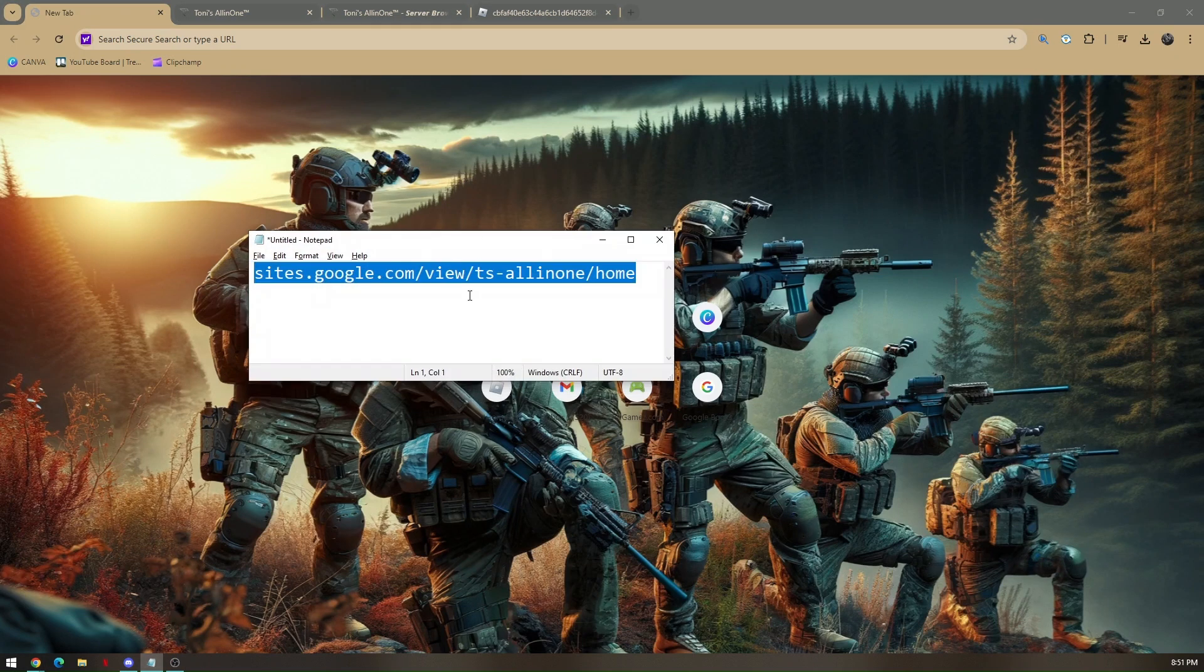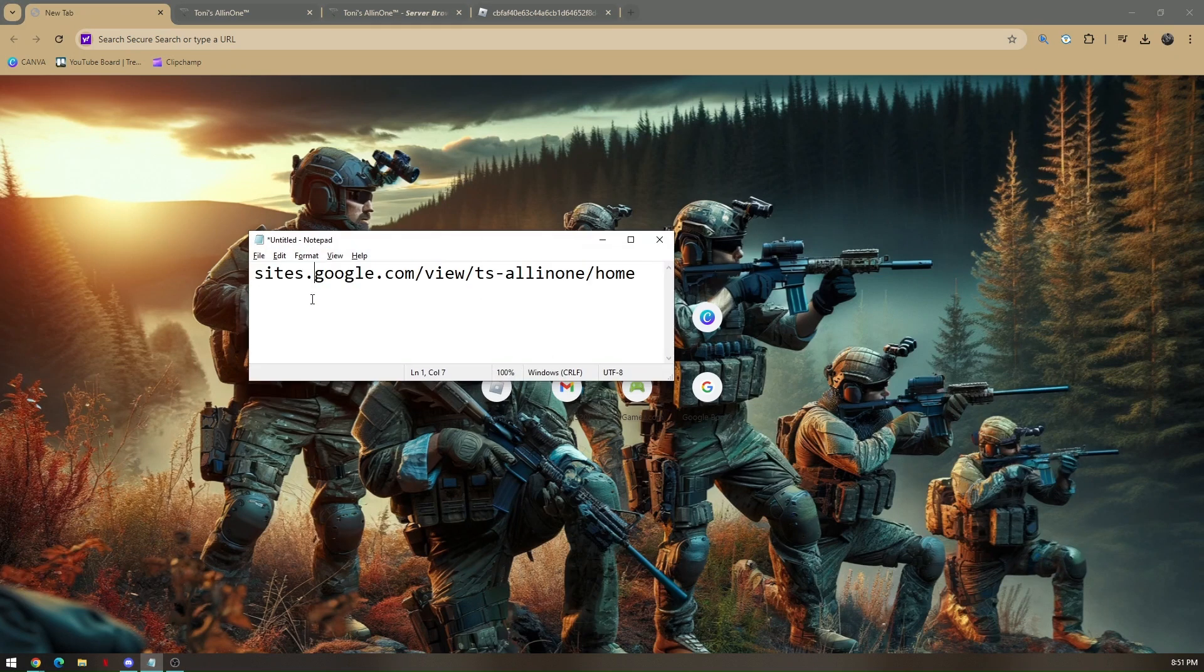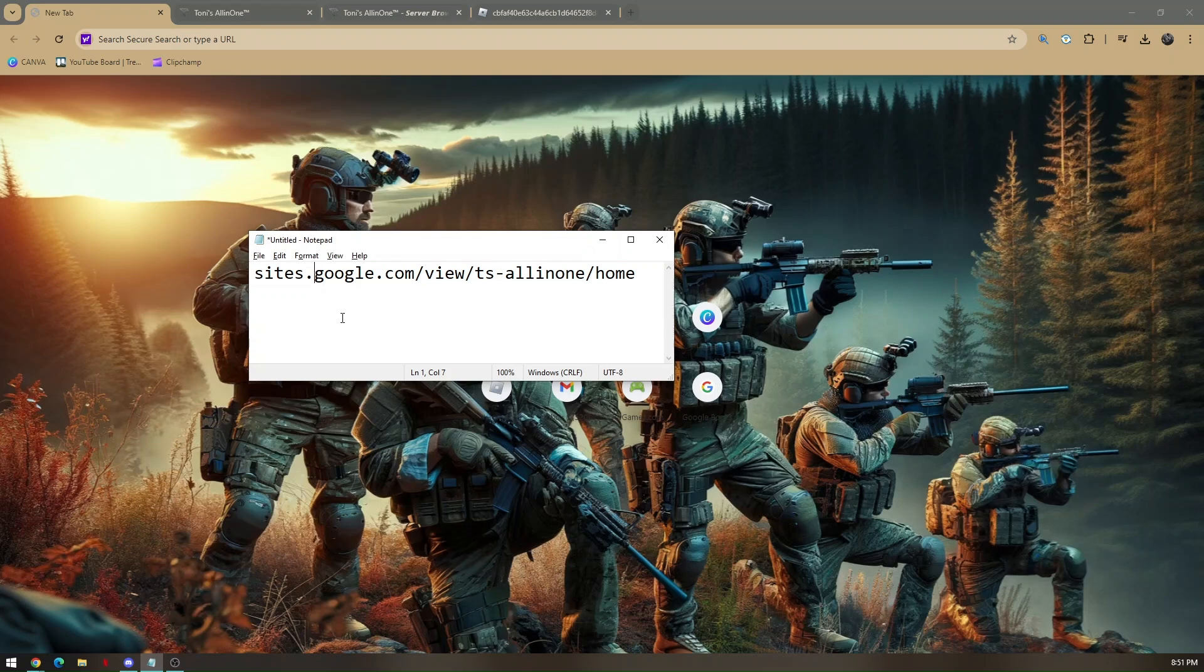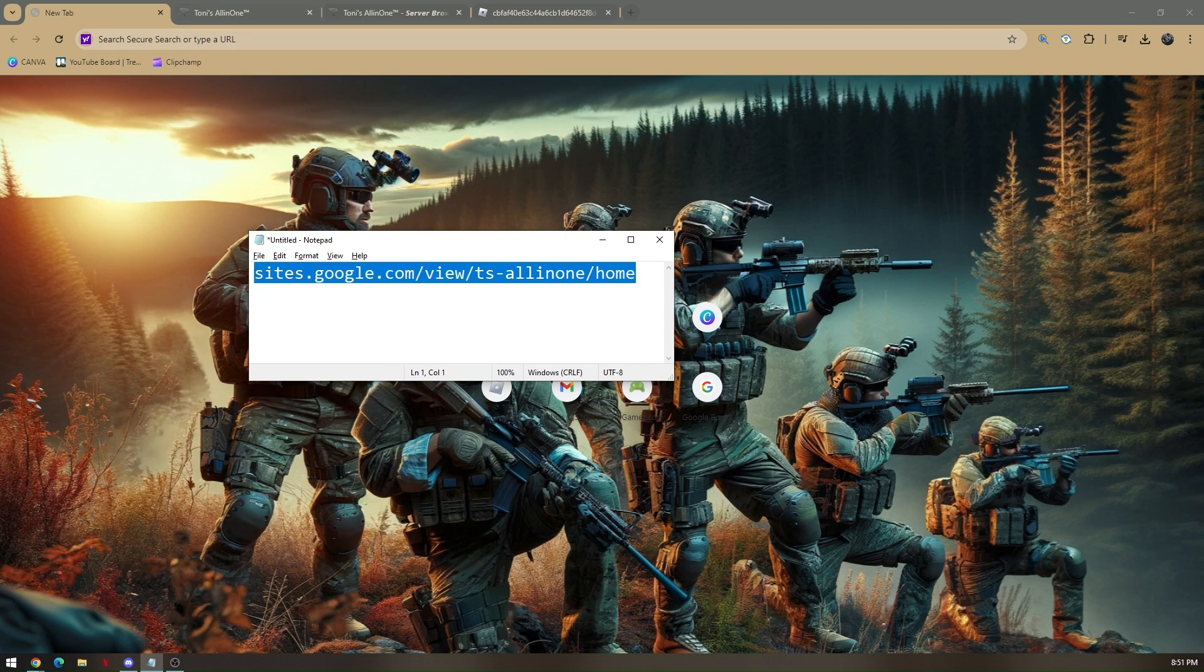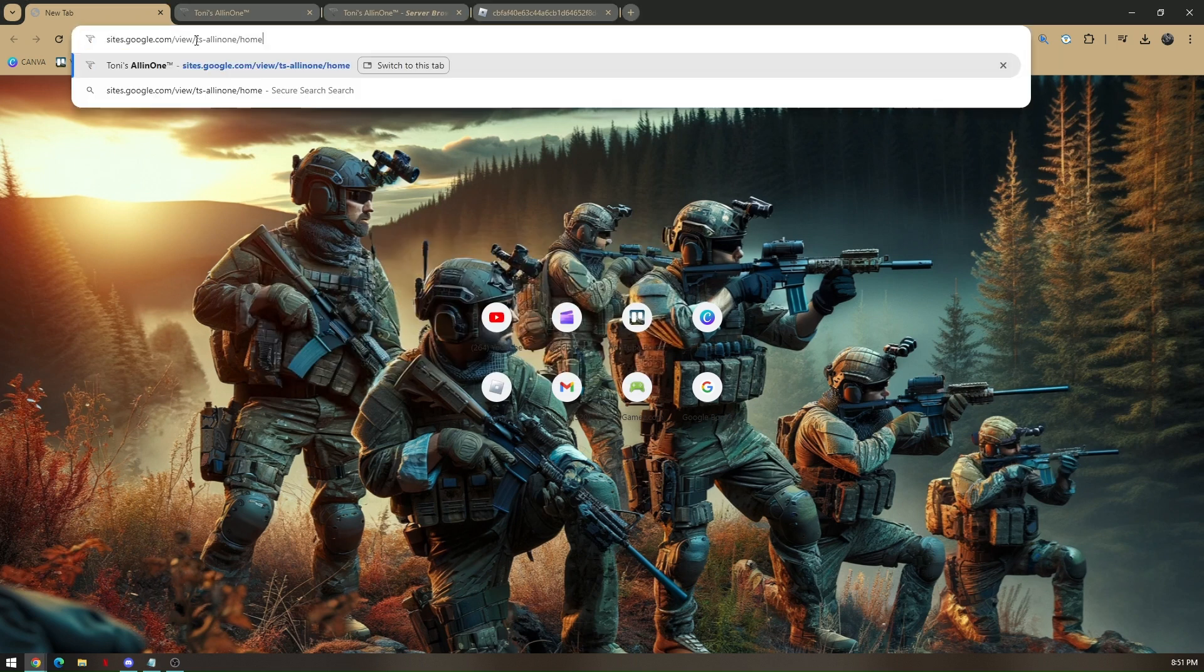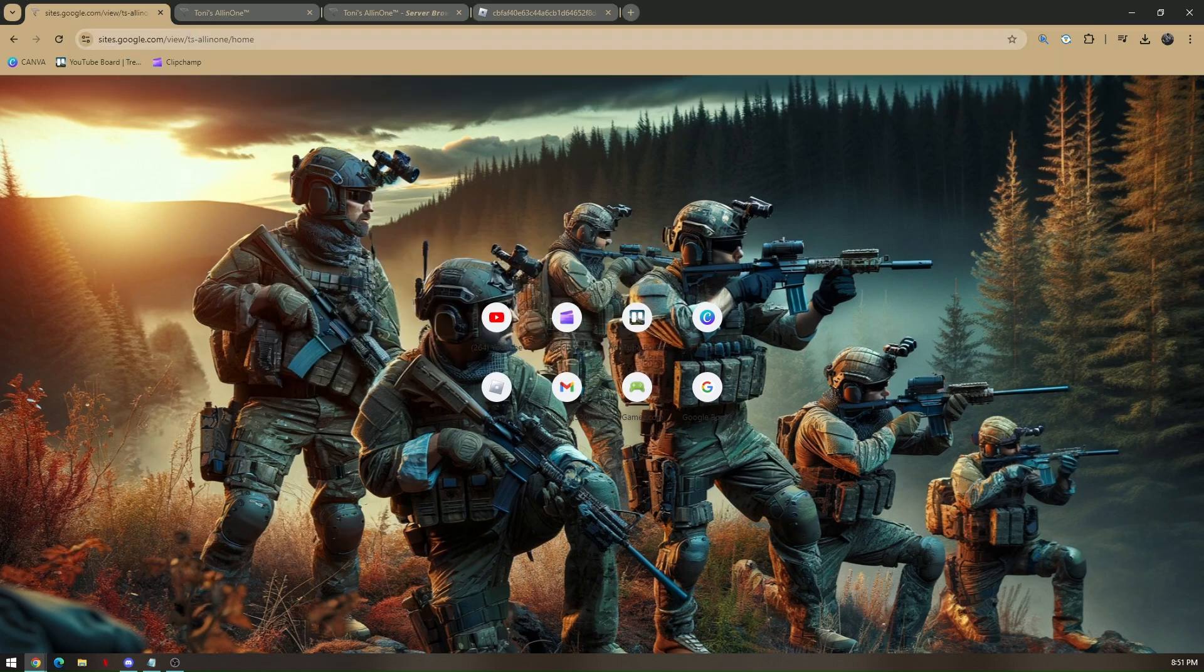Now I'm going to give you some time to copy this link. It's going to be sites.google.com/view/ts-allinone/home. So you'll just have to copy this link and then paste it on your school Chromebook.